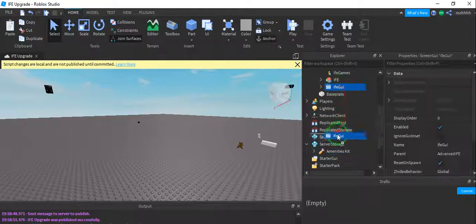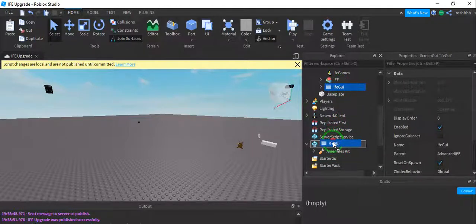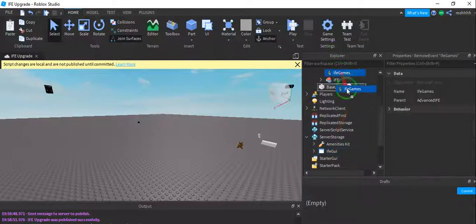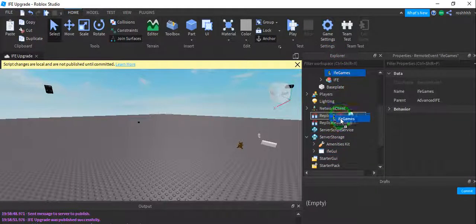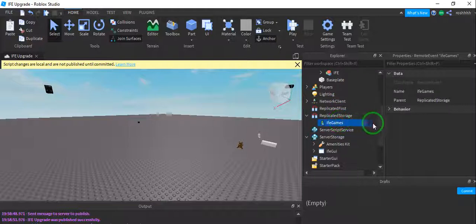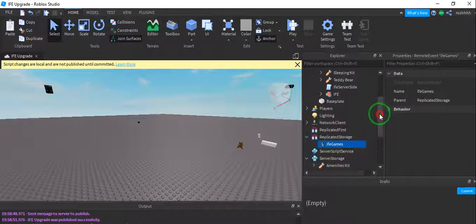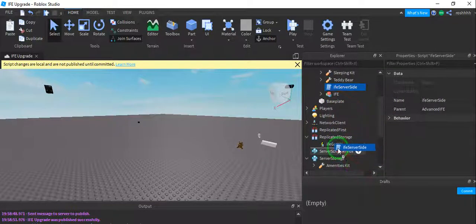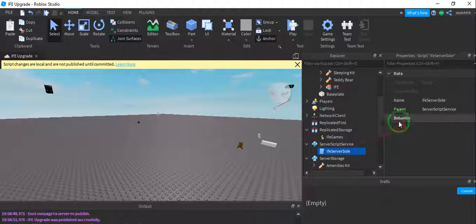IFE GUI goes into server storage. IFE games goes into replicated storage. IFE server side goes into server script service.